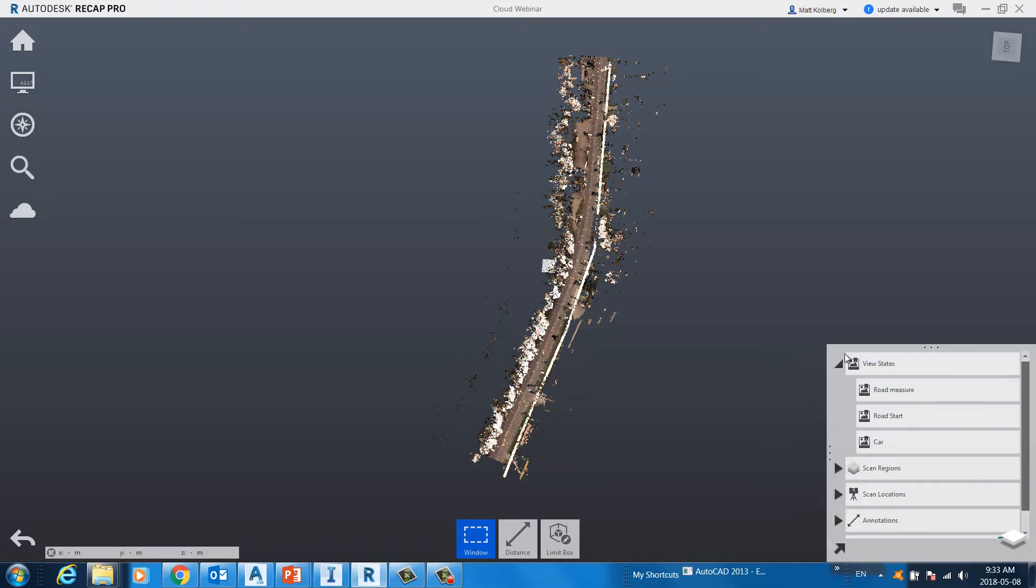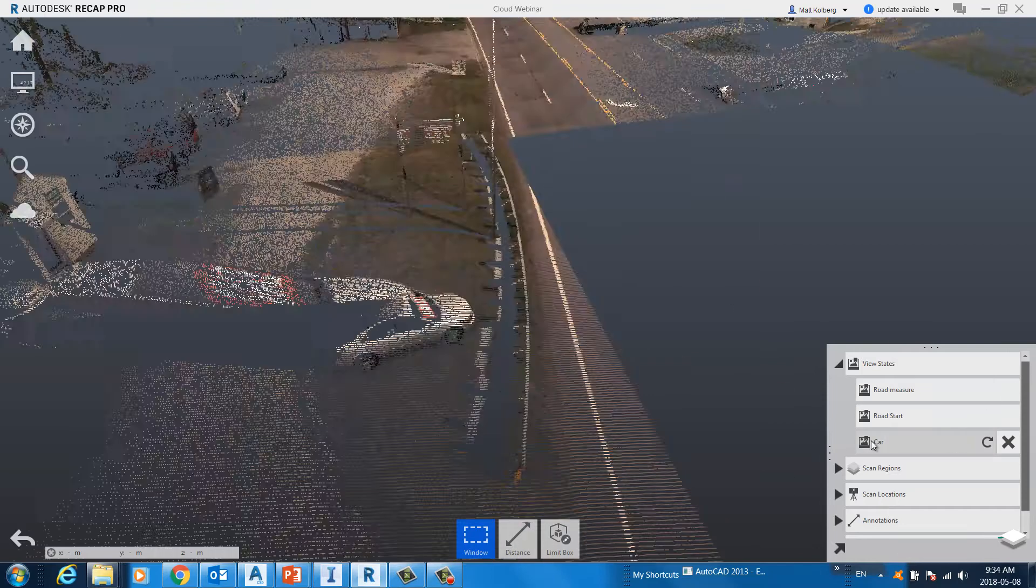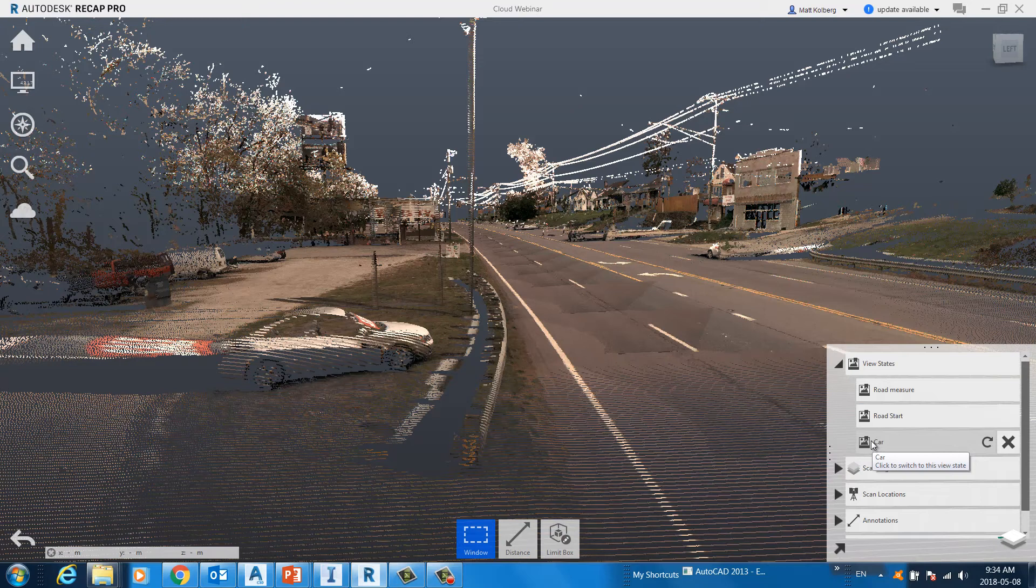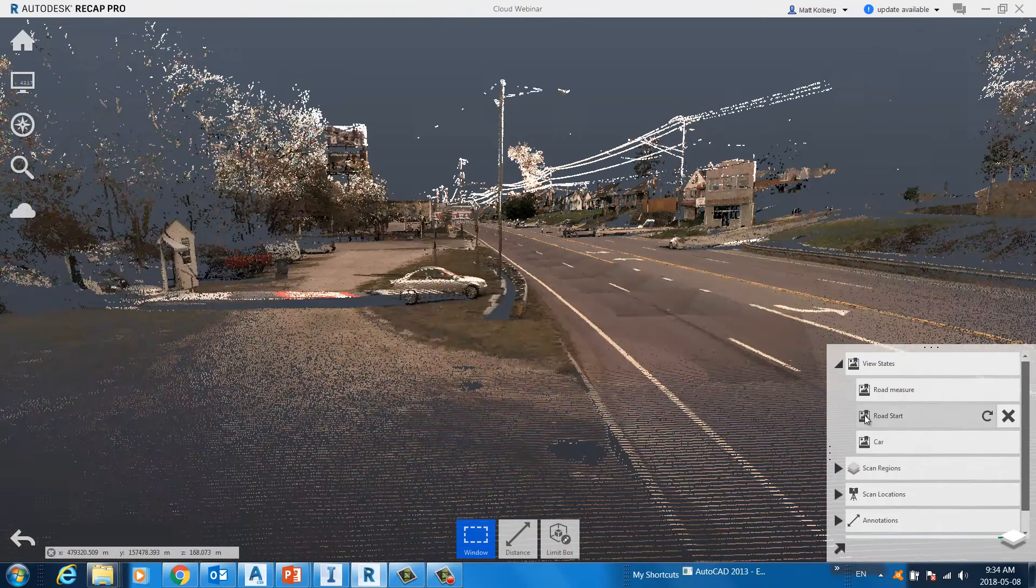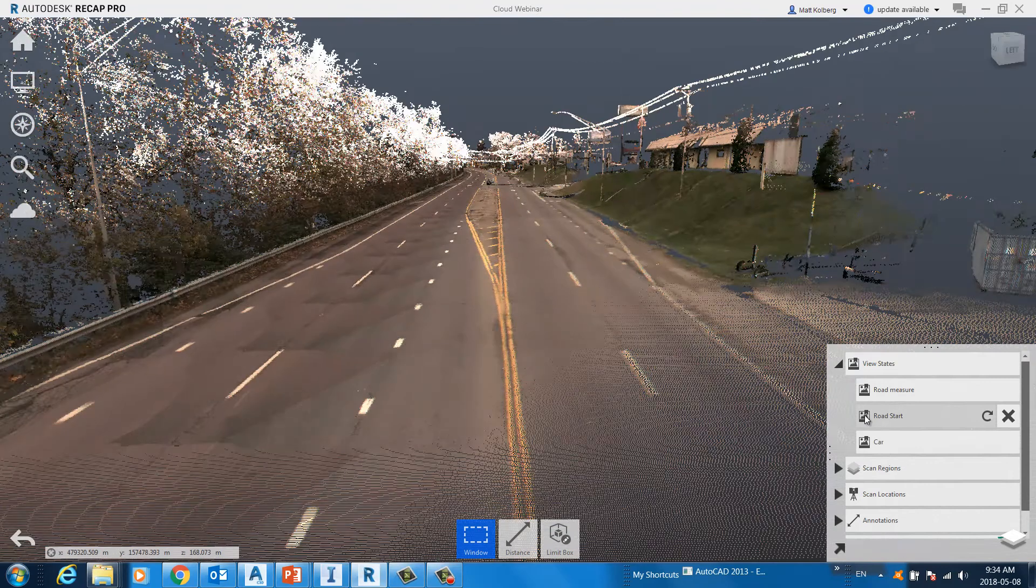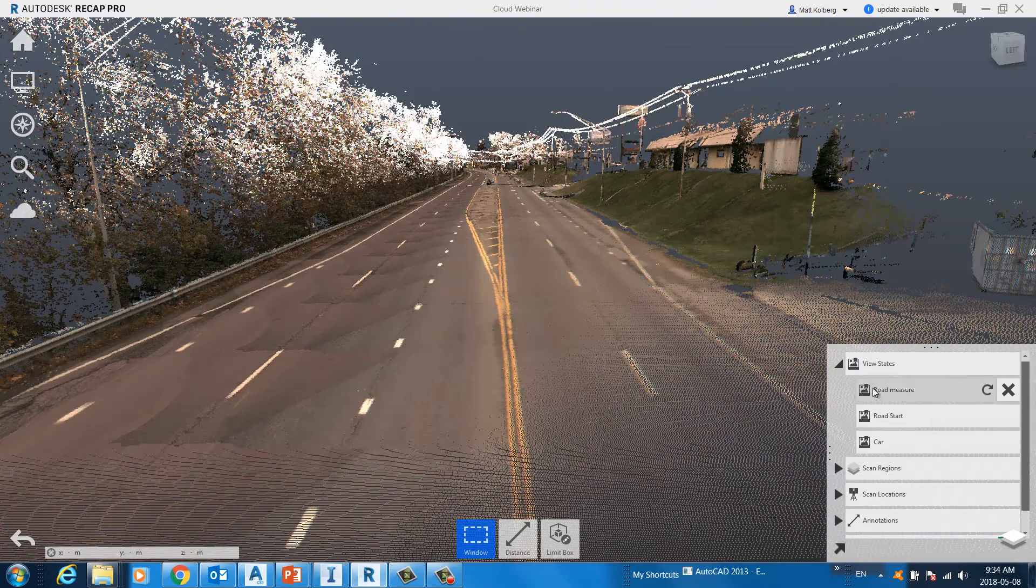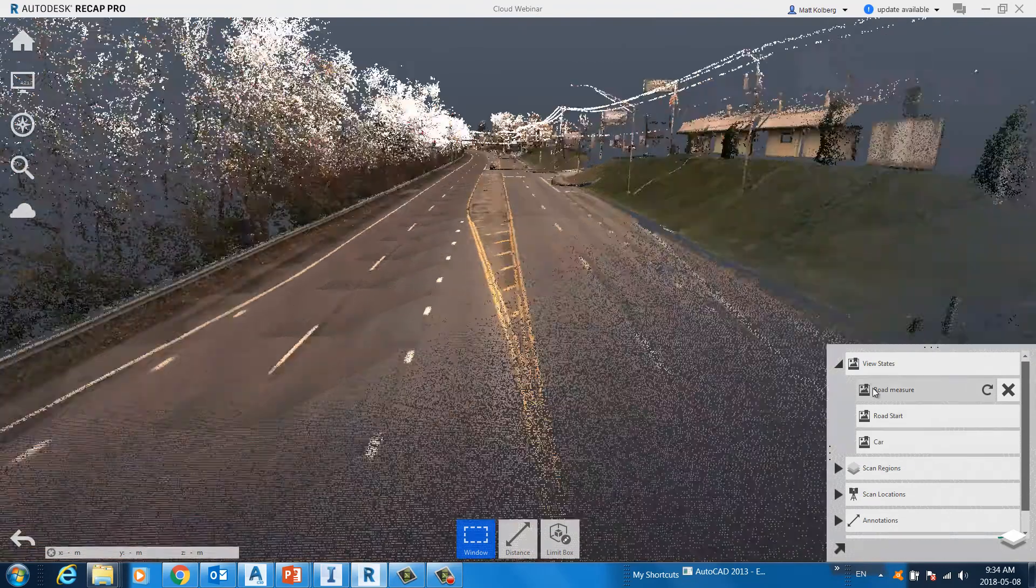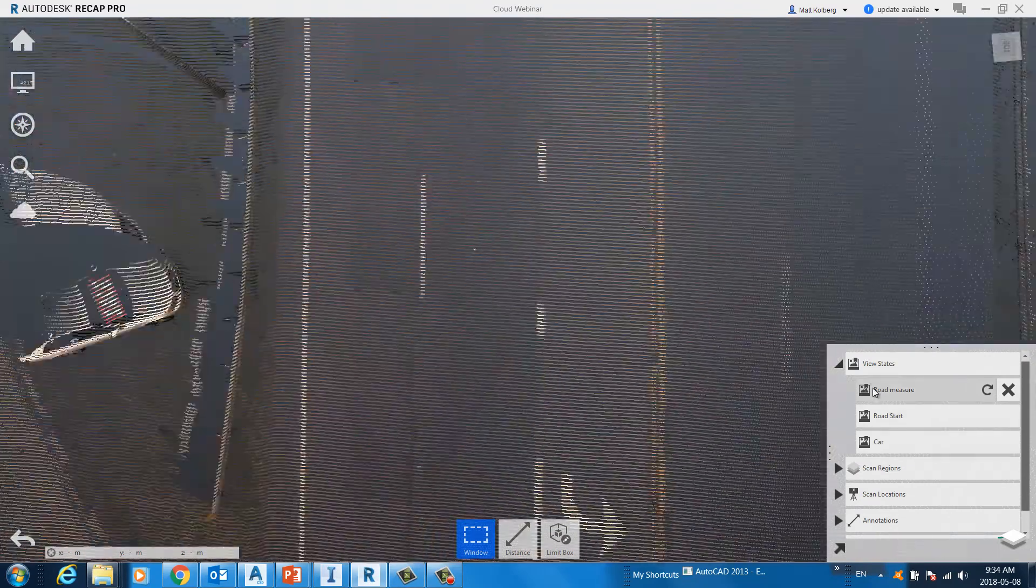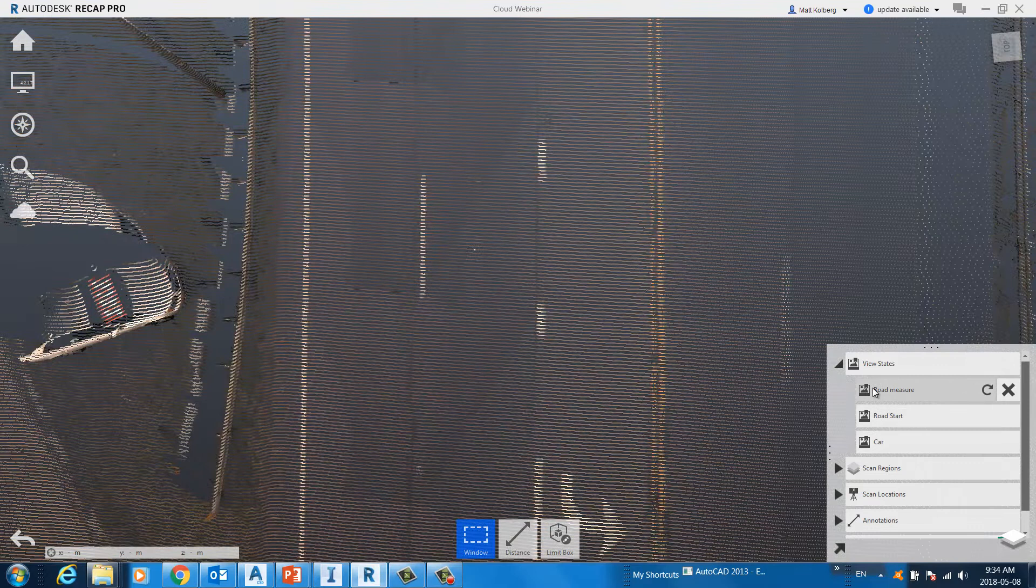View states, just like if you were using AutoCAD, the view command inside AutoCAD, really behaves the same right here. So, I click here and I zoom into an area that I've previously defined with a name called car. You can see the car on the left. There's the start of the road. Here's another view state I created called road measure.